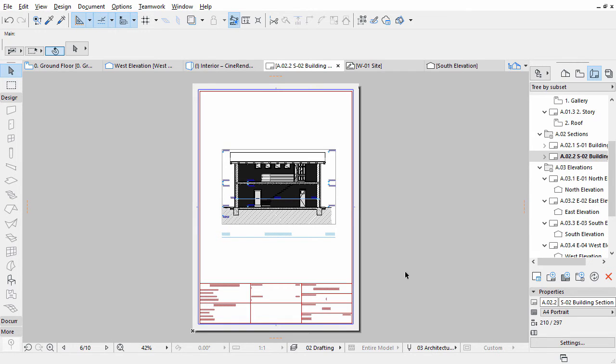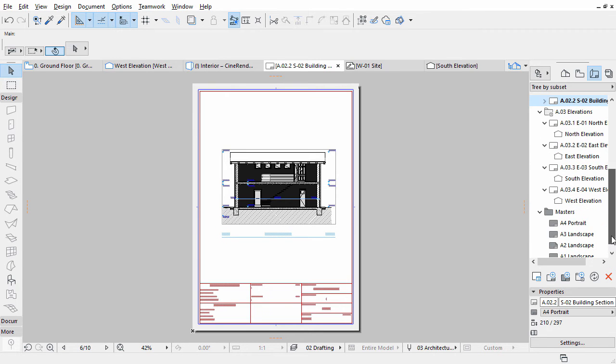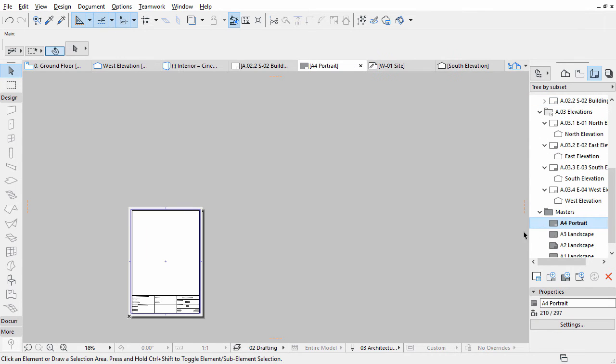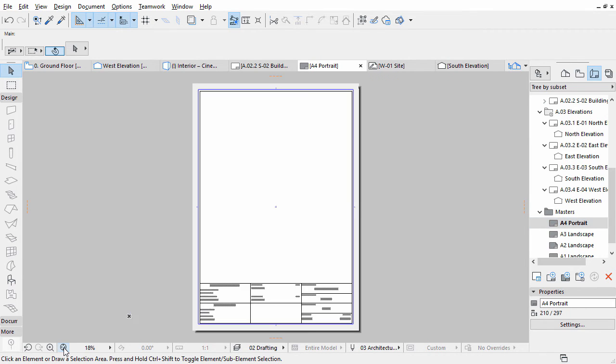By default, these are preset titles on the Layout Masters, but you can change or create new ones at any time. Double-click the A4 Portrait Layout to open it. In this view you have access to its content.